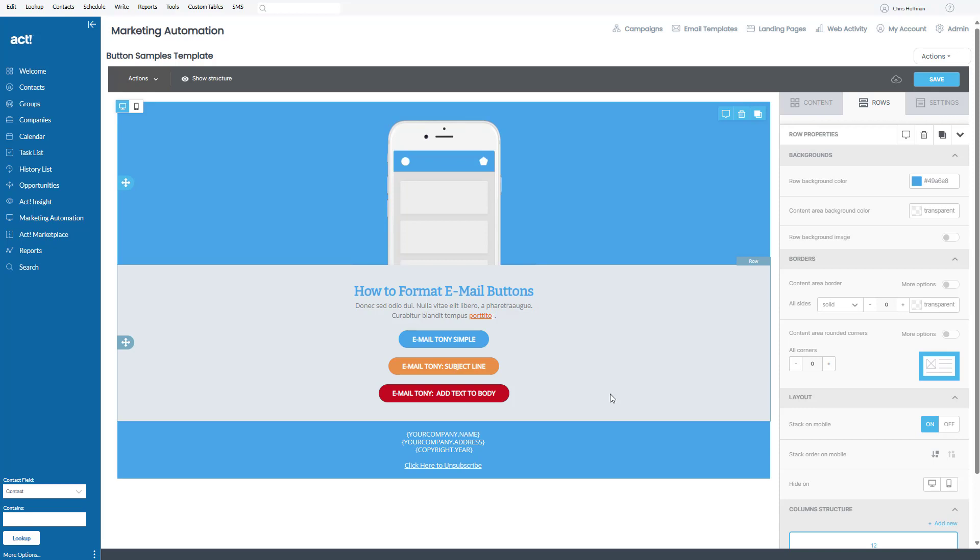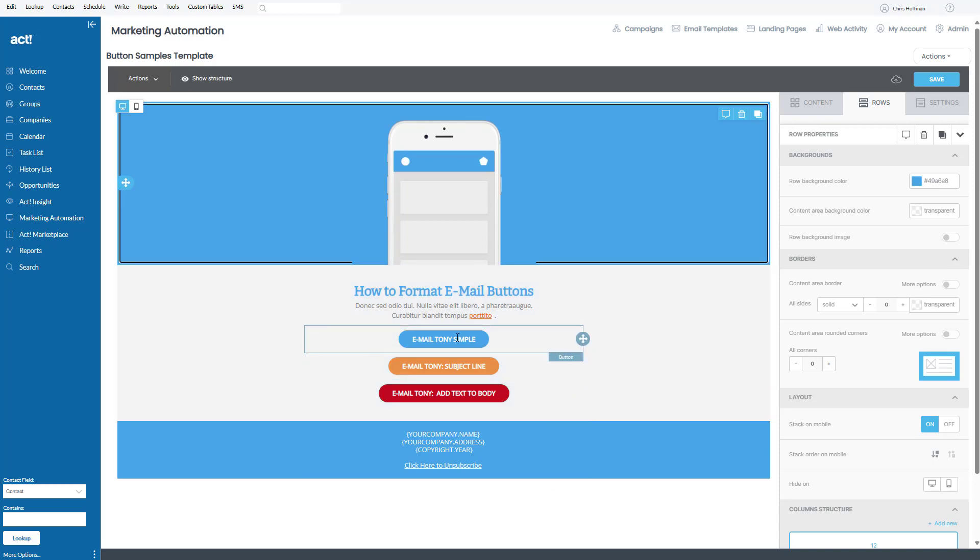So I'm in Act Marketing Automation. I have an email button in here that says, if you want to email me, you can click on this button. And what happens is this: when they click on this button...